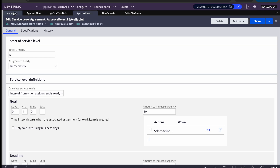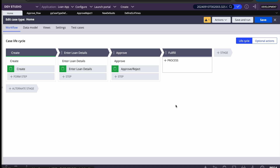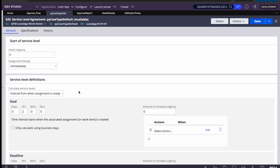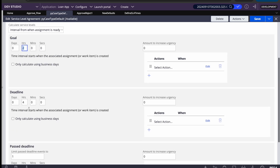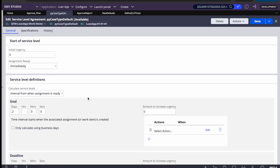I have a sample case type with Create, Enter Loan Details, Approve, and Fulfill stages. The moment you create a case, the case-level SLA gets initiated. I have created two SLA rules — the case-level SLA has no initial urgency, goal is two days, and deadline is four days.